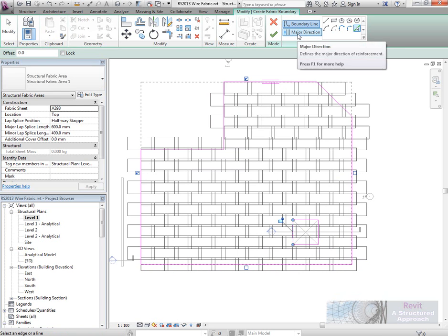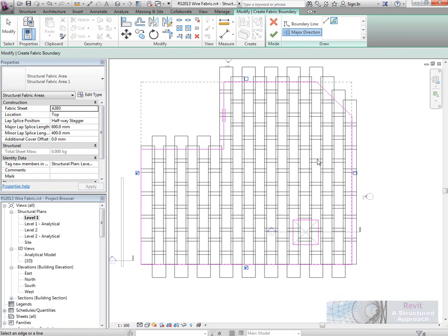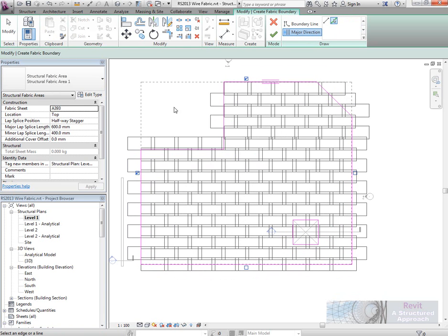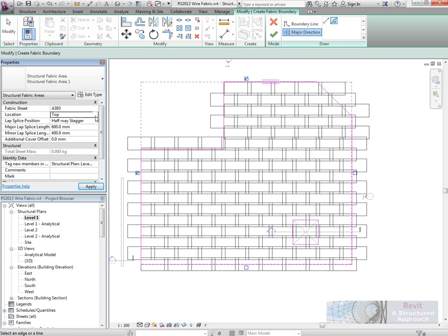Now, the major direction I can change just by picking on the span direction so you can actually see that previewing and changing there. Over in the properties bar here, we can choose the sheet type that we want to have, so I'm going to go with 393 mesh. Location, obviously top or bottom of the slab.